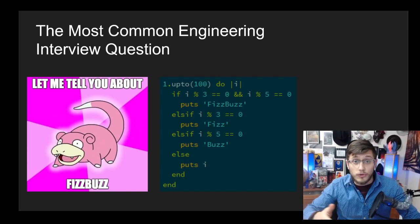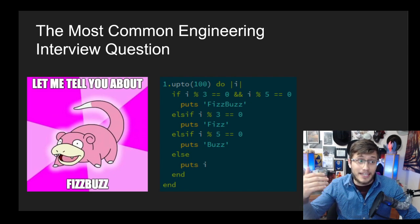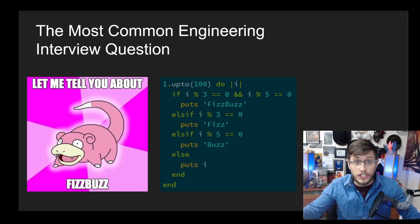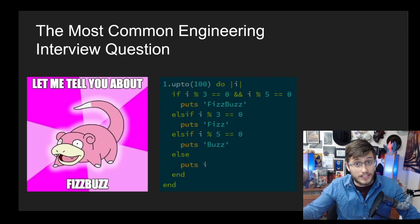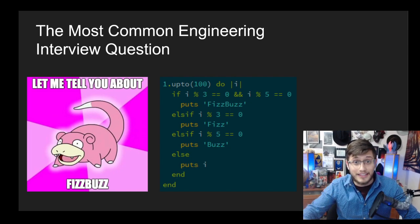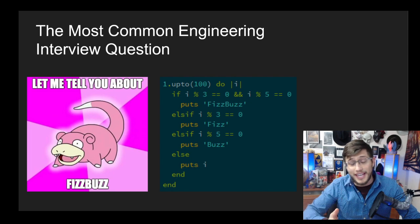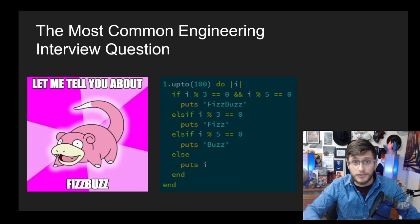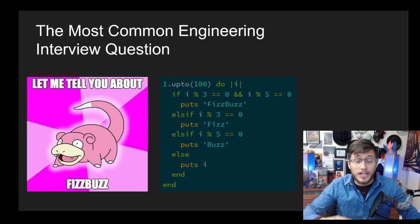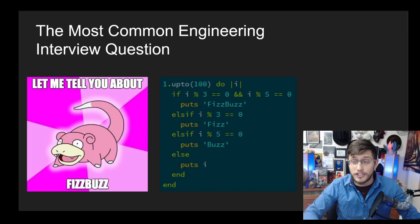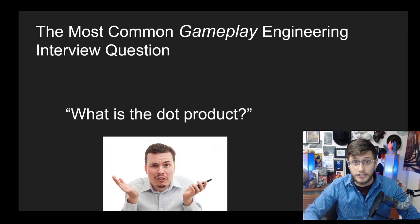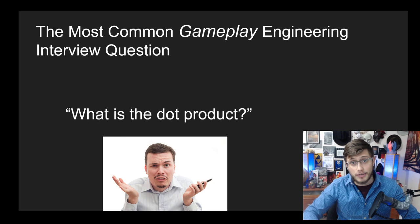However, if you're trying to get a gameplay engineering job, which is going to be a lot more of a test on your fundamental math skills, particularly 3D maths, you can't expect a question this easy. The most common question you're likely to encounter, and what I've gotten on every single interview as a gameplay engineer, is quite simply: what is the dot product?